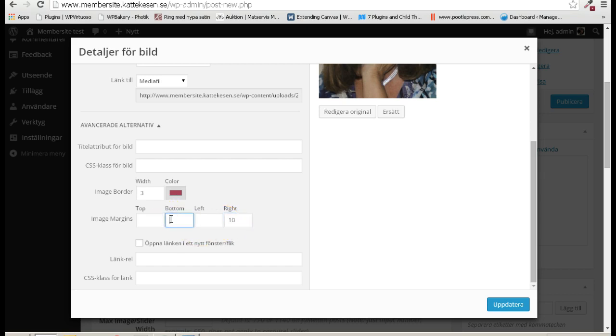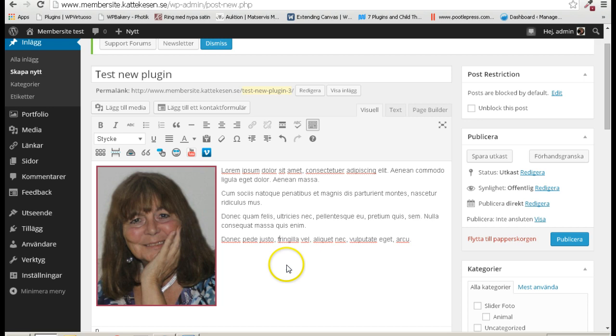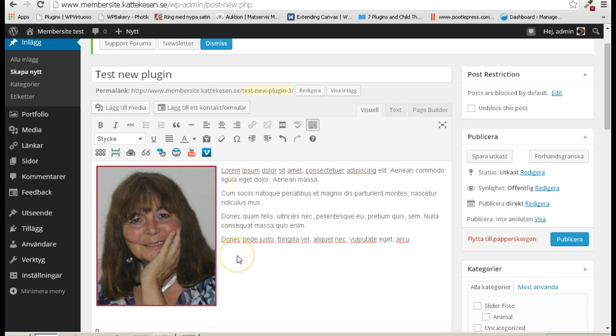And update. There you are - you can see now there is space.